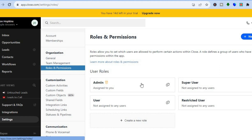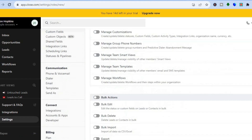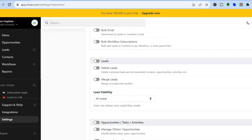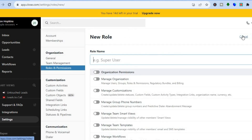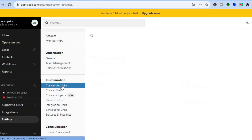From there you can tap on New Role in the top right hand corner and select the role you would like to assign to a particular individual. Another thing you can do is go over to the left hand menu option and select Custom Activities.